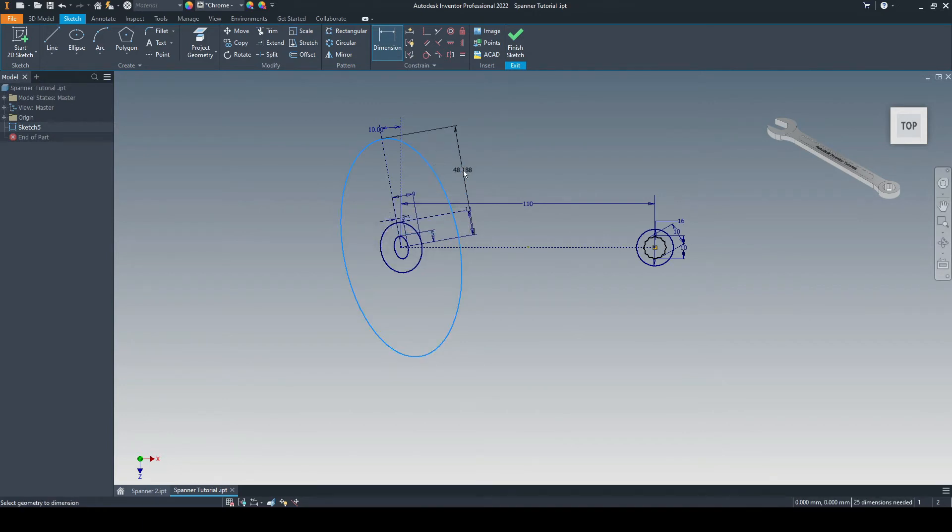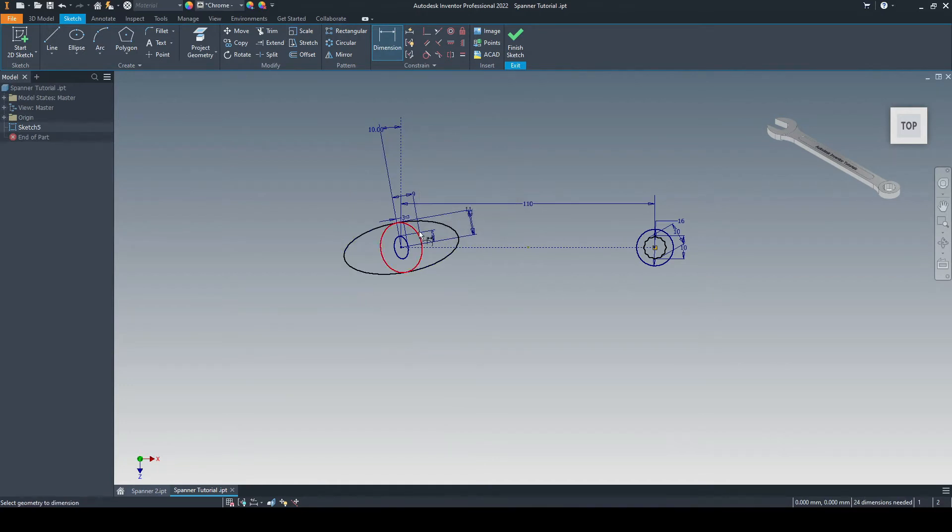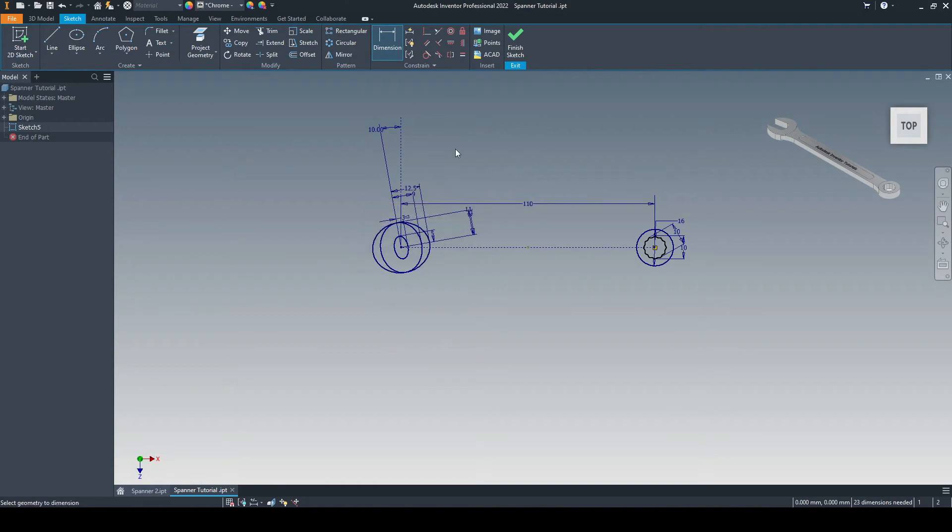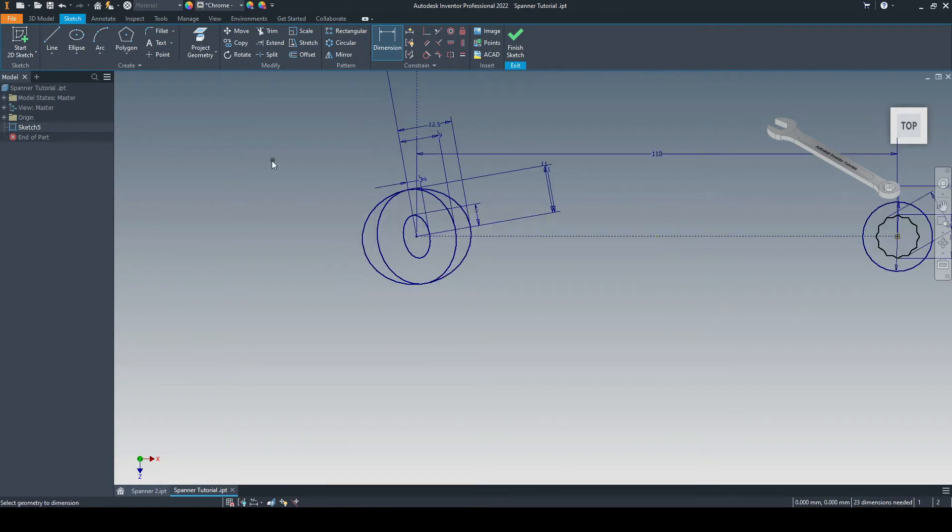And then for the largest one, this will actually be the minor in this case, which is 11 due to its orientation. And the major will be 12 and a half. It's looking good. So we've got our three ellipses in there.